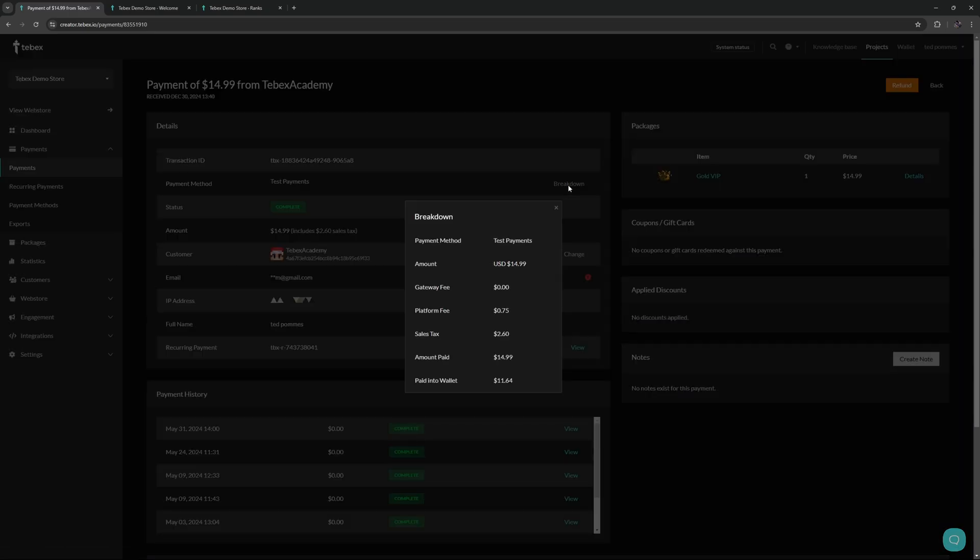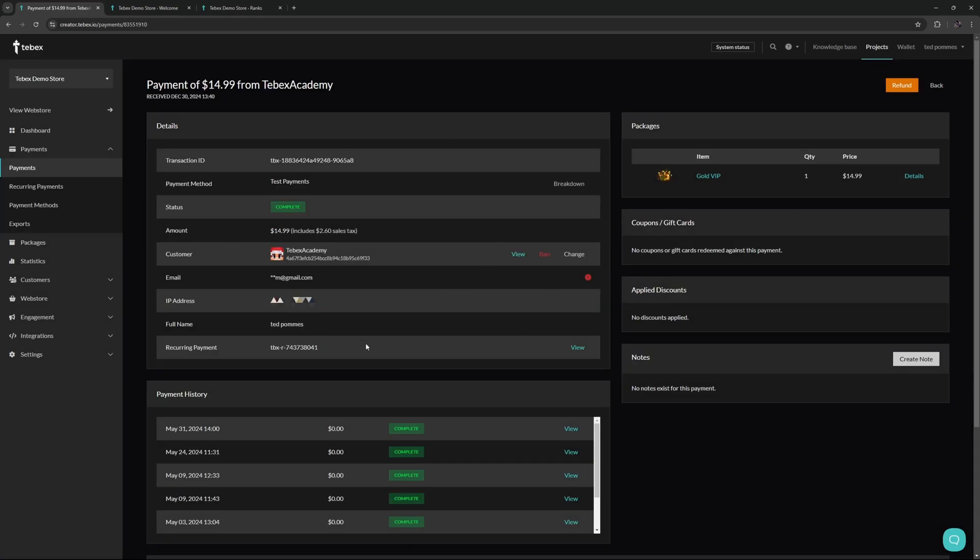We can also get a breakdown of the payments. Of course this is a test payment but if this is a real payment gateway all these fees will exactly show the breakdown of the fees. We get some more information about the customer including their payment history.